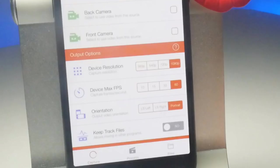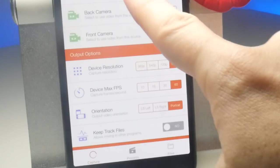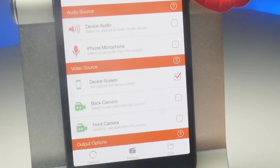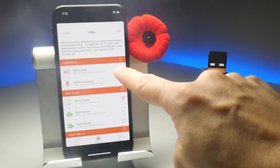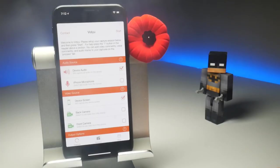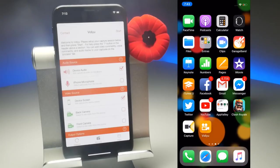Onto the audio options. Just like the built-in screen recorder, you have two options. Device Audio records just the internal system sounds — no external sounds are picked up from the microphone. The drawback to this recording style is that it mutes the speakers while you're recording, so you can't hear anything during the recording.